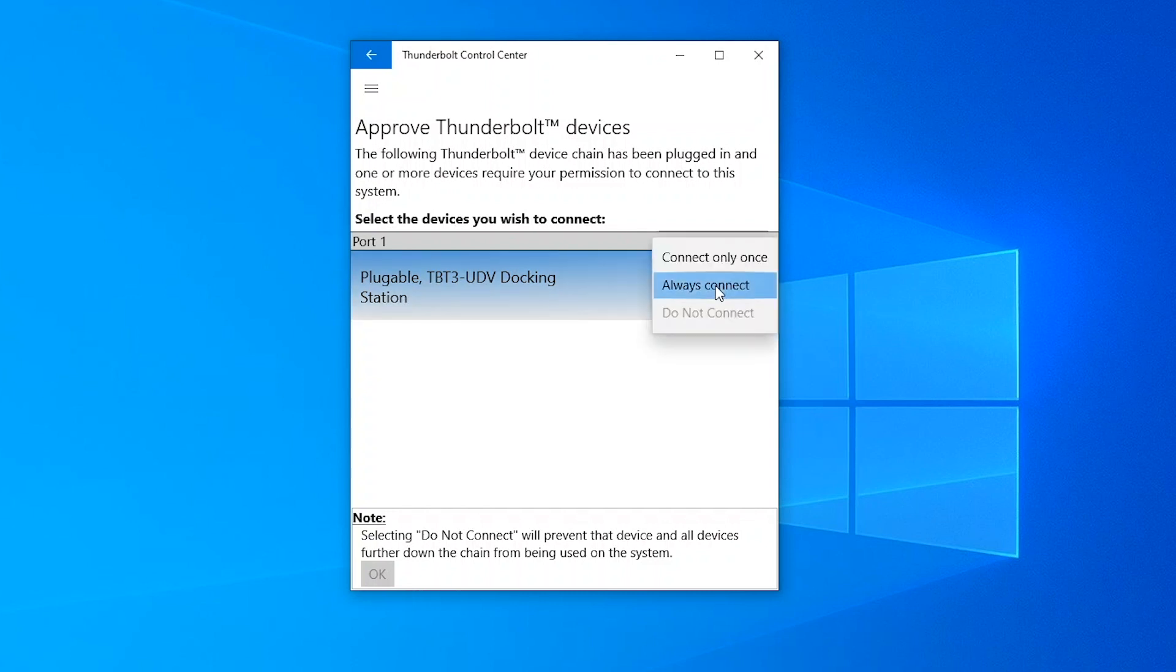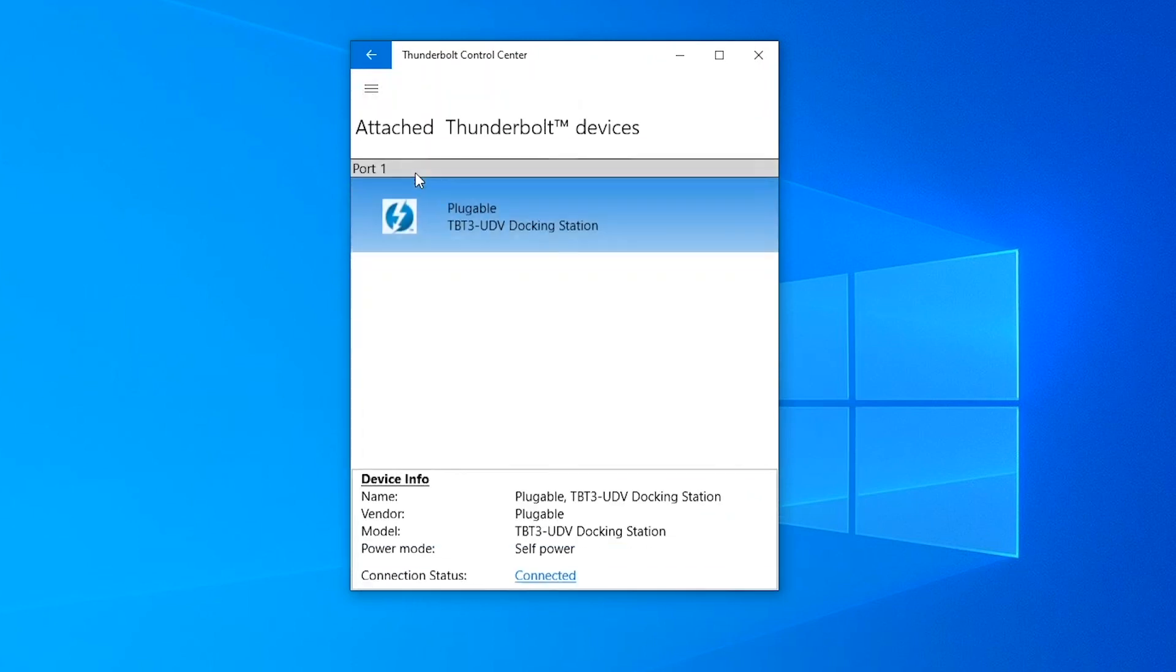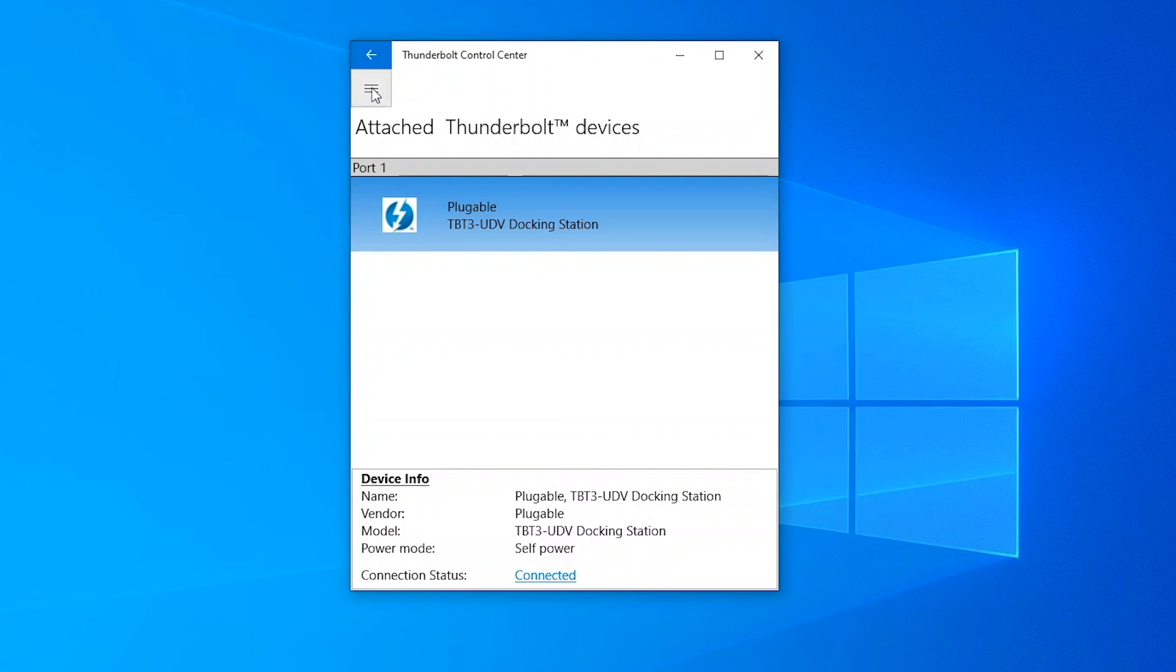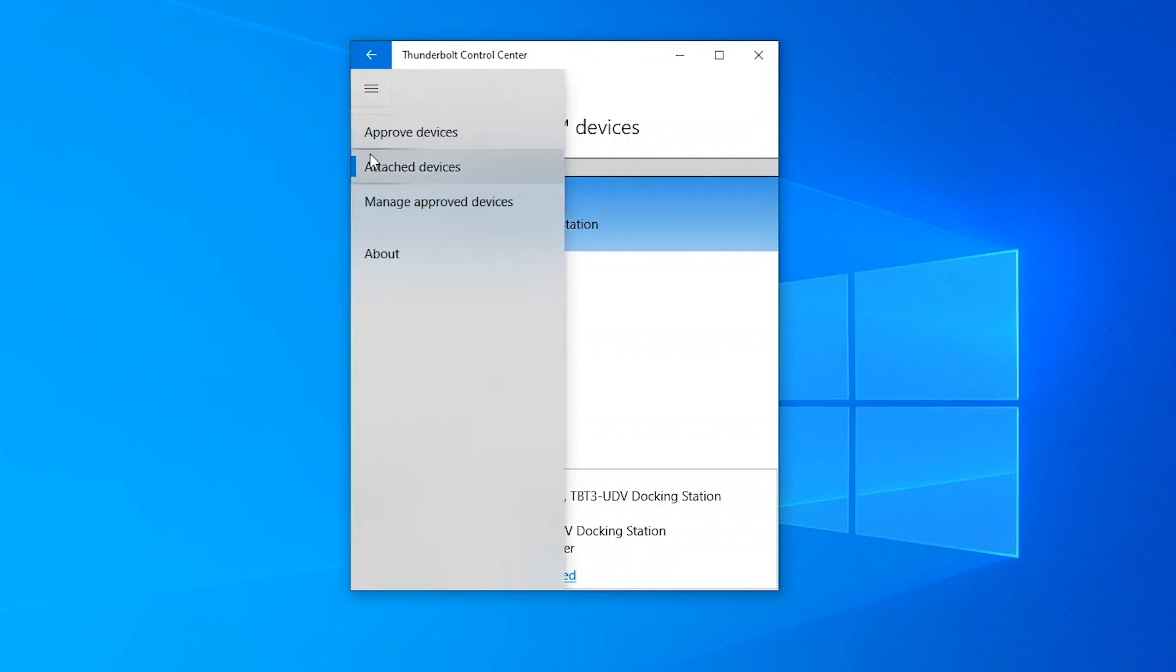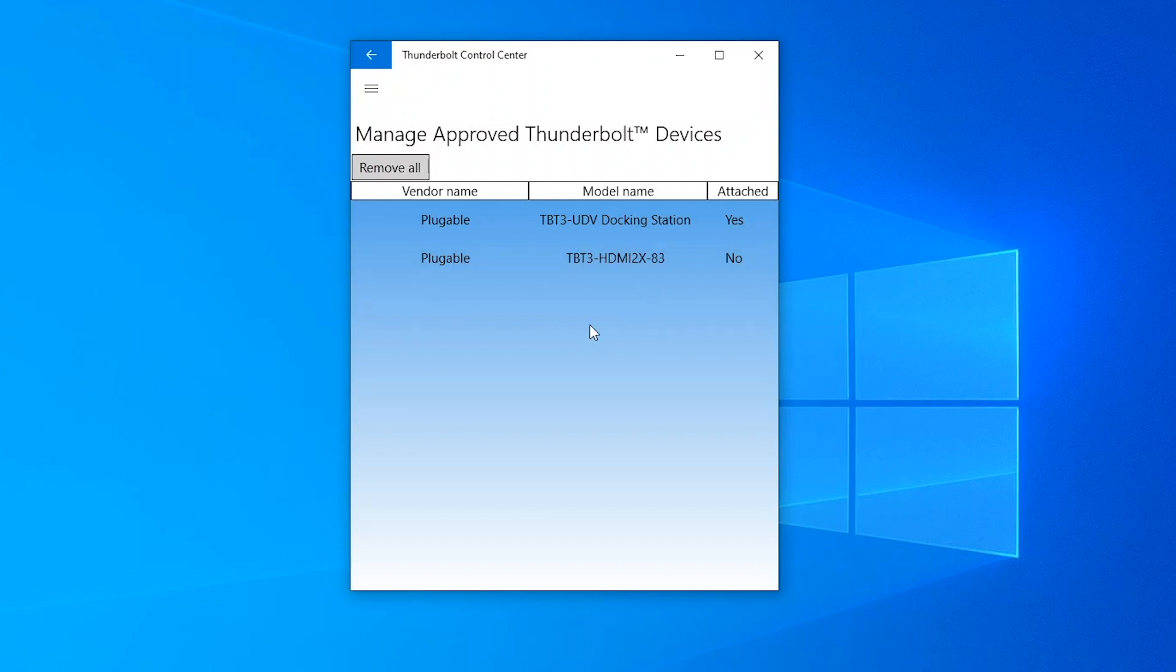So if I click it I've got the option to approve devices similar to what we've seen before where I can determine what happens when these devices are connected. I can see the attached devices which is what we saw by default when the application started. I can manage all the approved devices on the system from my Thunderbolt 3 docking station to another Thunderbolt 3 device I'd connected previously but isn't connected now, our Thunderbolt 3 dual display adapter.